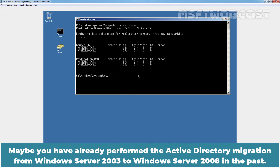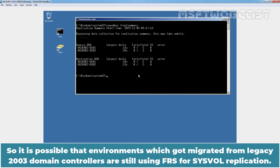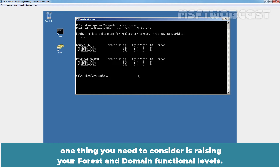You may have already performed the Active Directory migration from Windows Server 2003 to Windows Server 2008 in the past. However, migrating Active Directory to Windows Server 2008 or 2008 R2 will not migrate SYSVOL replication from FRS to DFS. So it is possible that environments which got migrated from legacy 2003 domain controllers are still using FRS for SYSVOL replication. When an upgrade is in place for your domain controllers, one thing you need to consider is raising your forest and domain functional levels.